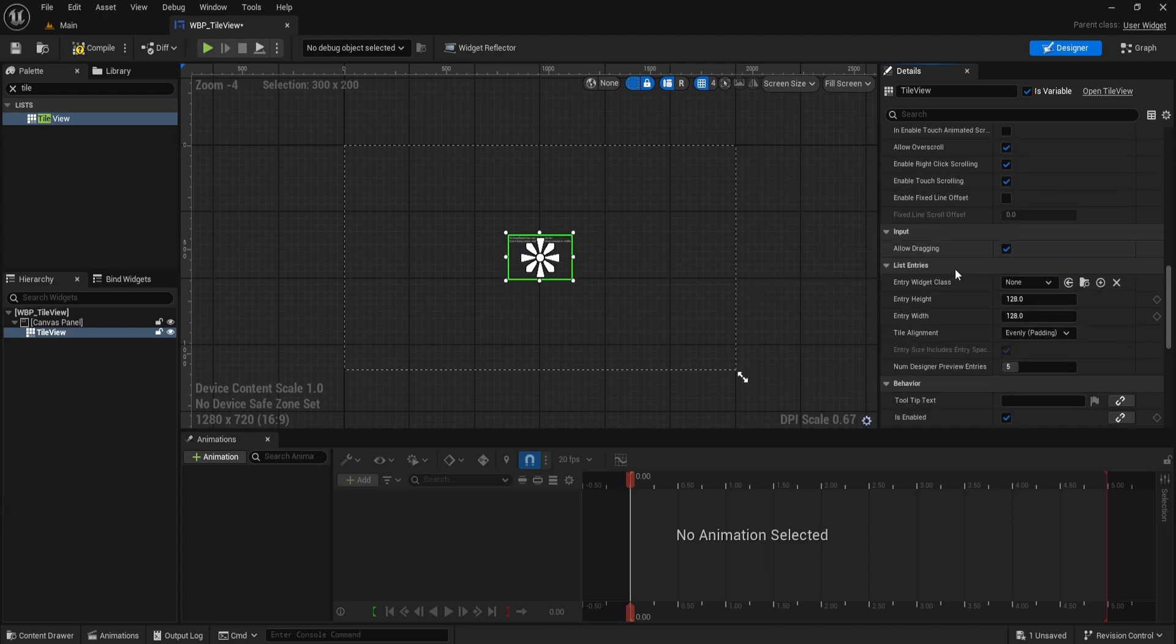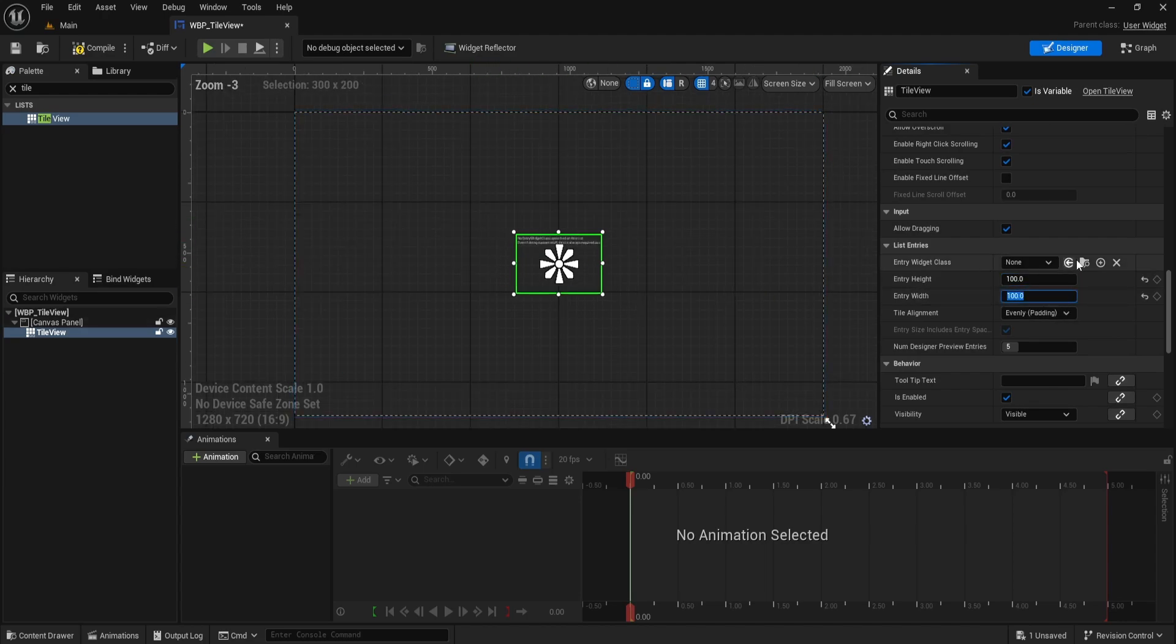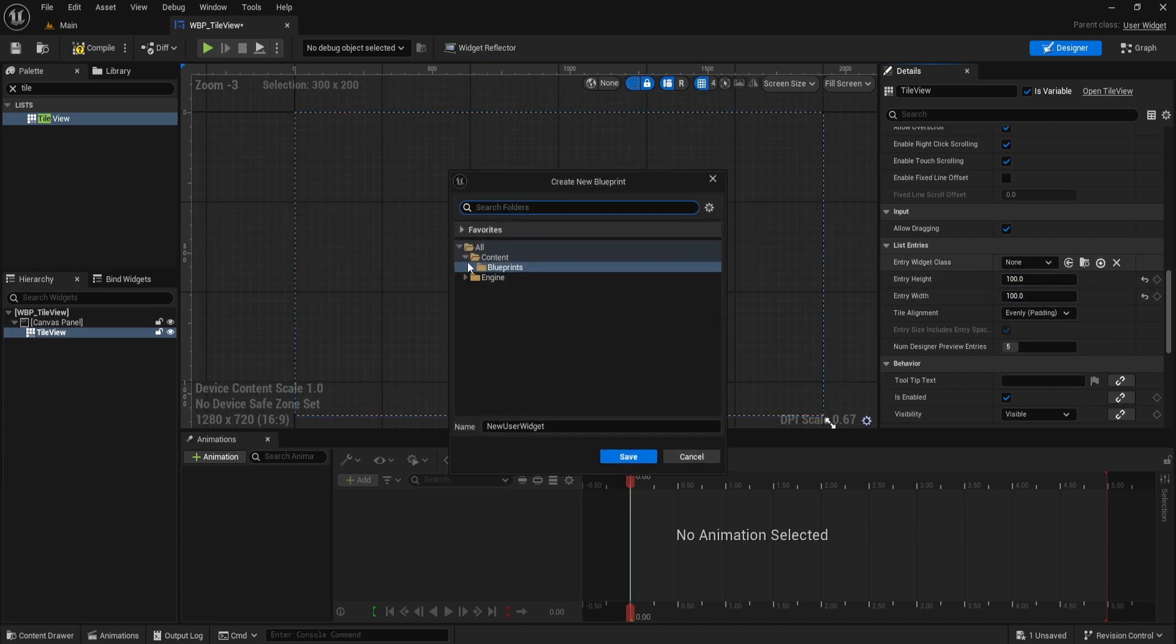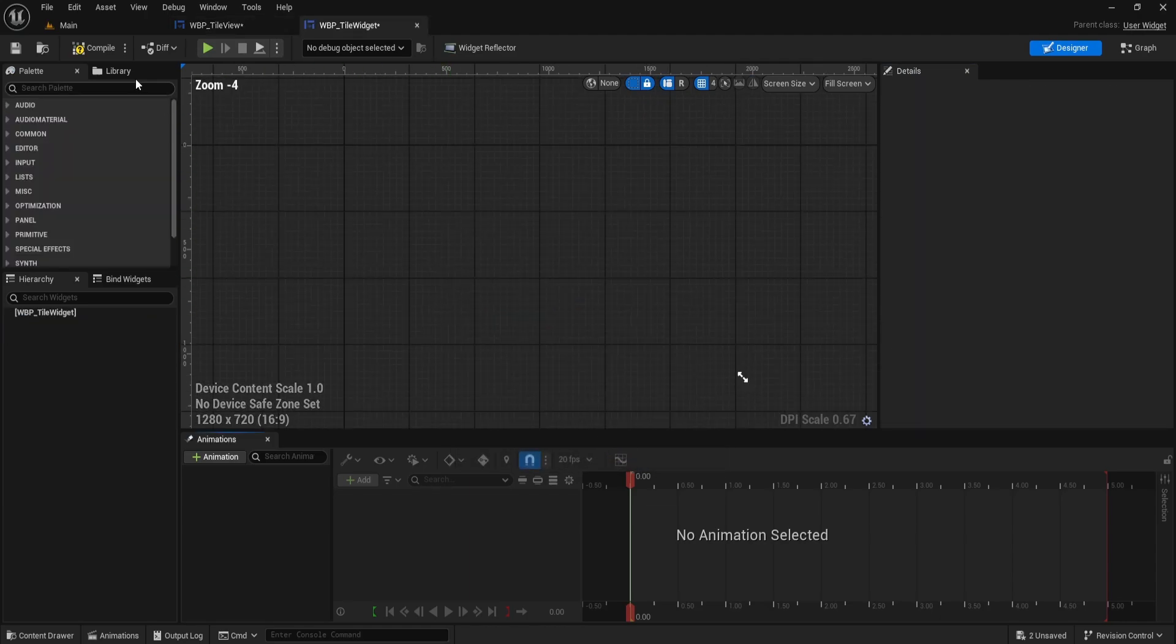Scroll down to the List Entry section. Set both Entry Height and Entry Width to 100. Next to Entry Widget class, click the plus icon to create a new widget blueprint. This is important since creating it here automatically gives the widget all the right interfaces for use in the TileView. Name this new widget WBP_TileWidget.